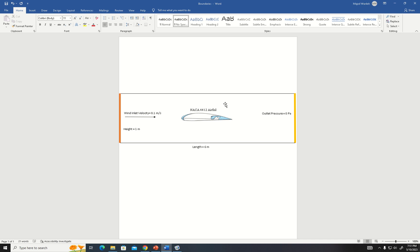Before starting our analysis, we made a few assumptions. The assumptions we made were incompressible airflow, laminar and steady-state airflow, two-dimensional airflow, and the properties were studied at sea level conditions.